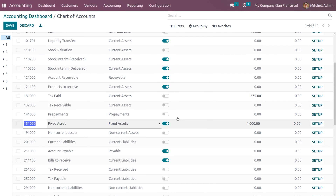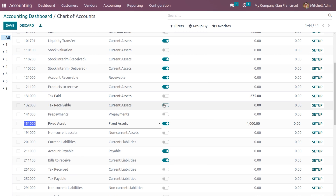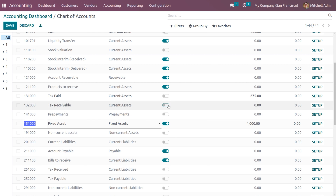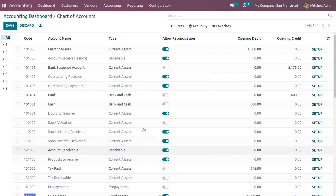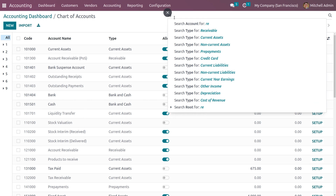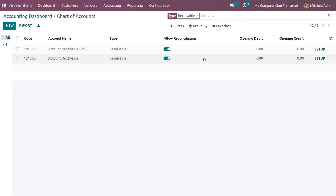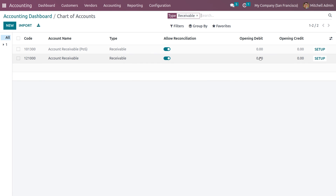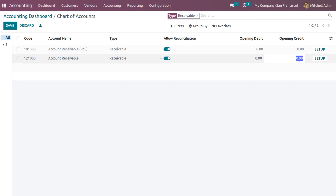Here we can see account receivables — allow reconciliation. Let me search for the receivable account and set an opening credit of 5000.